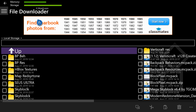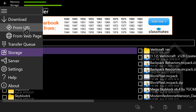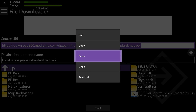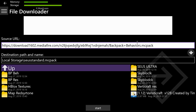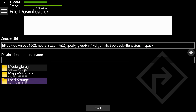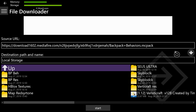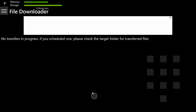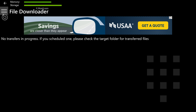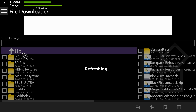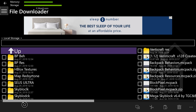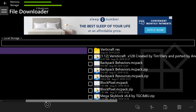Once you get in the app, go to the top left and select the three lines. Select 'From URL.' Go to the box, press A, hit B after this menu pops up, then hit the pause button. From that menu, select Paste. Come to the bottom right and hit Local Storage. After you've selected Local Storage, hit the arrow on the right of your screen. Make sure it says 'Local Storage Backpack Behaviors' and then hit Start. Once it says 'No transfers in progress,' hit the three lines and go to Storage. Once you're brought to the storage page, make sure you hit Local Storage.